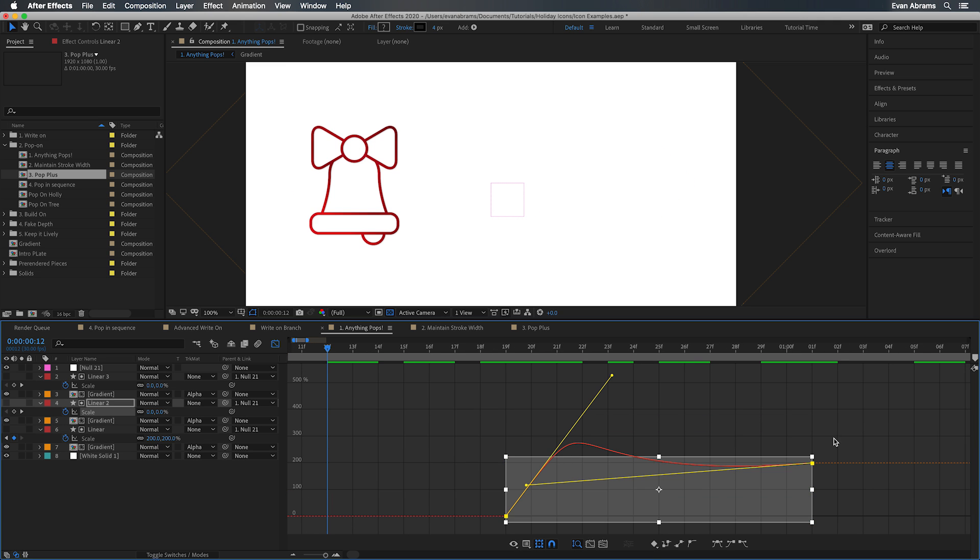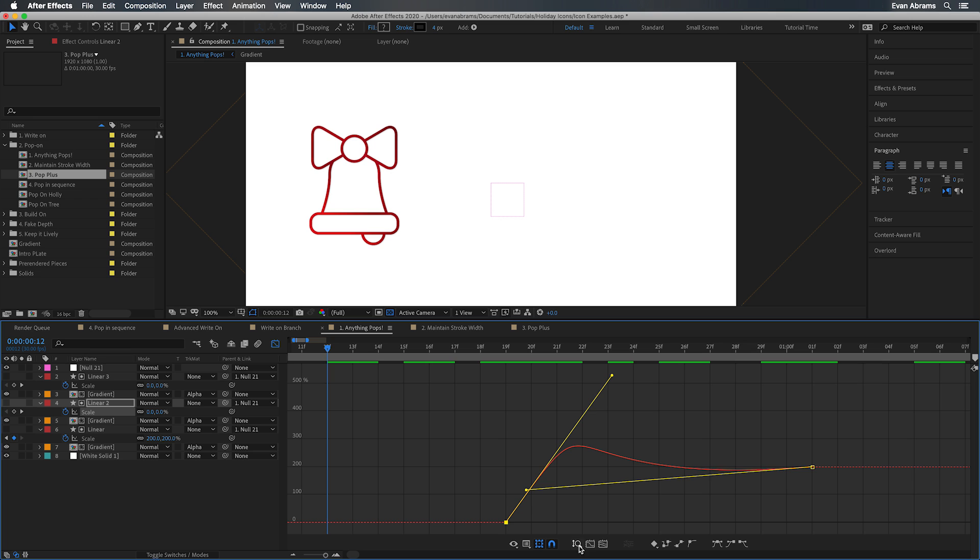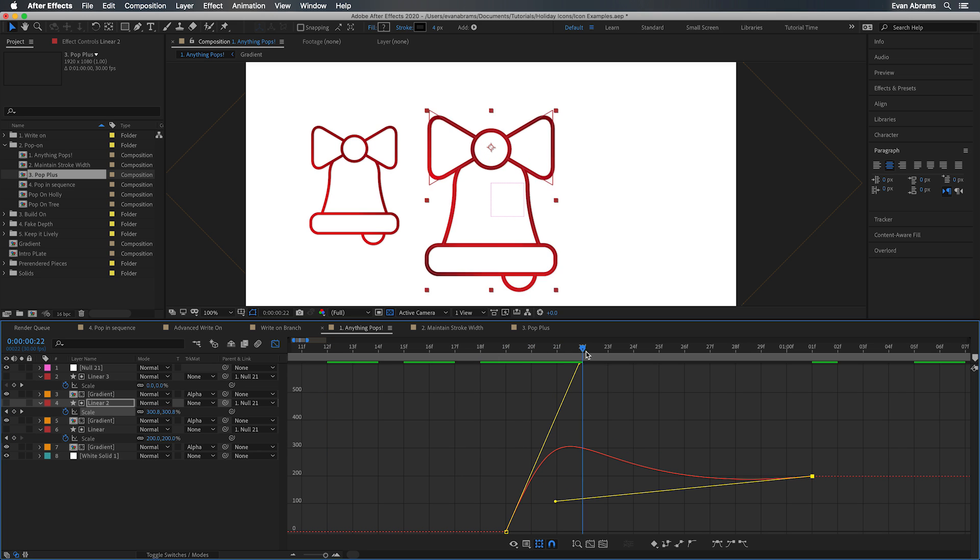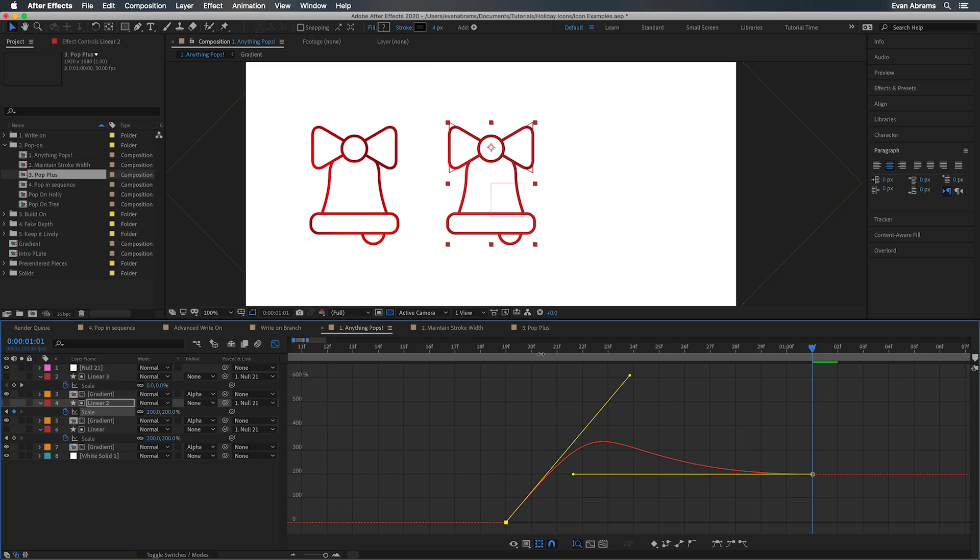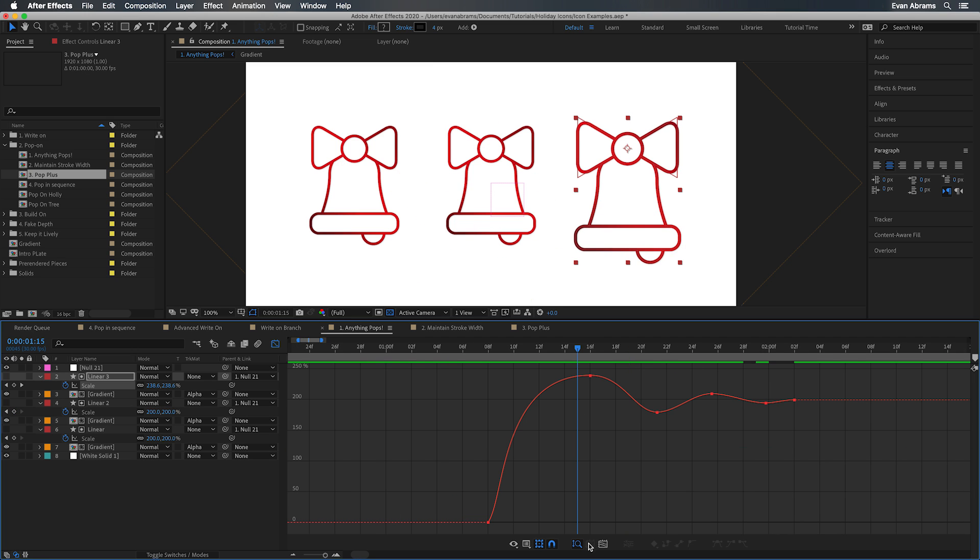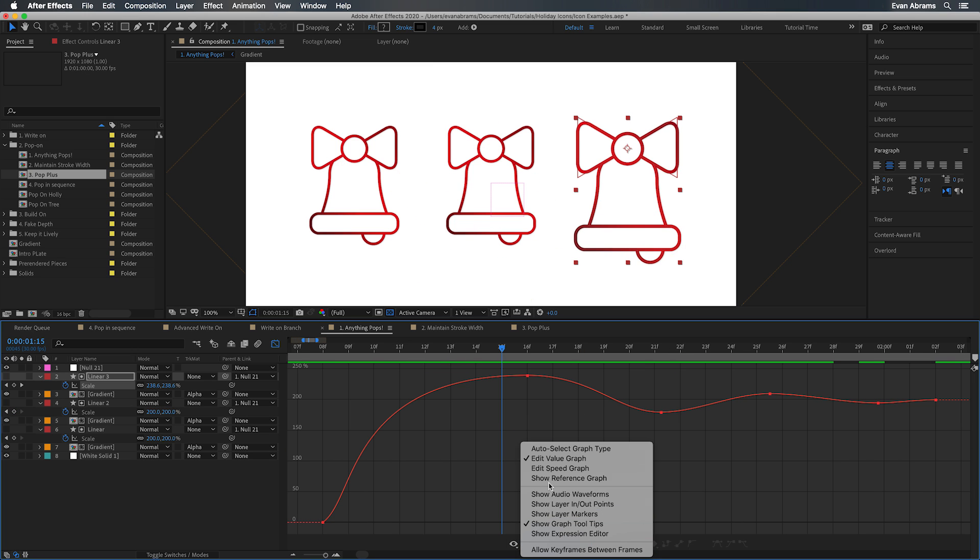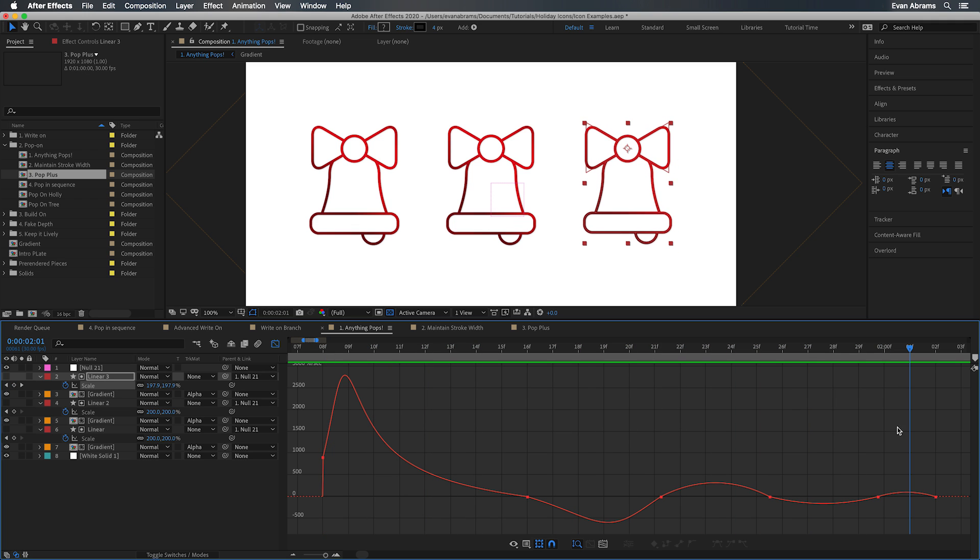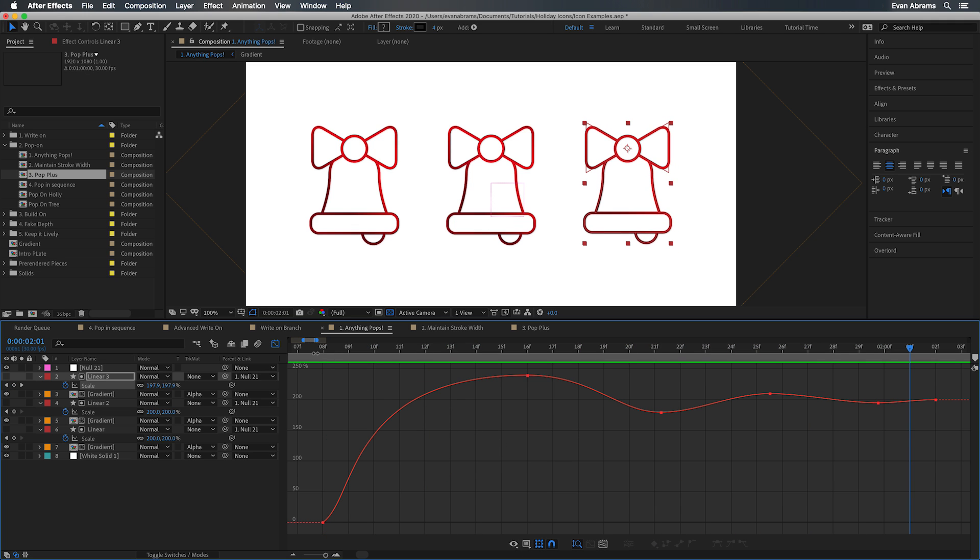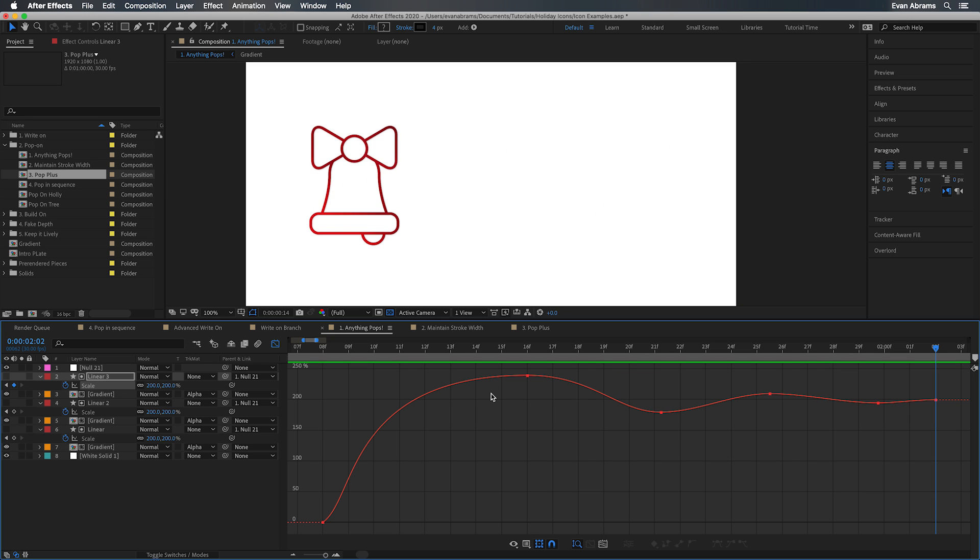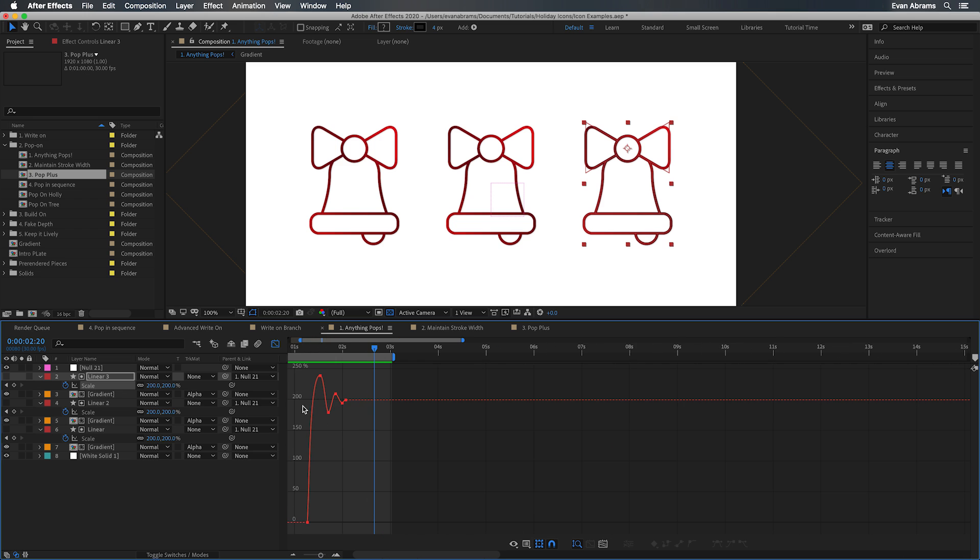Often we want some overshoot though. So in this example, we look at the value graph and you can see the handles are pulled here. We go beyond 100% then come back down to it. And finally, we have more keyframes on this third example. We pop in large and then it oscillates back down to 100%. I tend to do this manually rather than with expressions or plugins because I want to have unreal cartoonish quality to the icon that I can dial in.